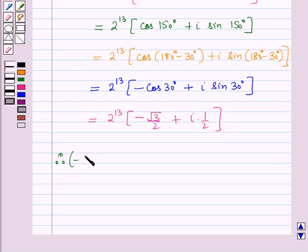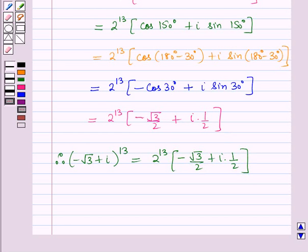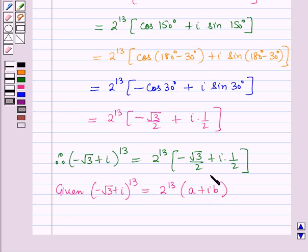Therefore, minus root 3 plus iota, whole raised to power 13, is equal to 2 raised to power 13 into minus root 3 by 2 plus iota into 1 by 2, the whole. Also it is given that minus root 3 plus iota, whole raised to power 13, is equal to 2 raised to power 13 into a plus iota b, the whole. Now let us name the first equation as 1 and this as 2.